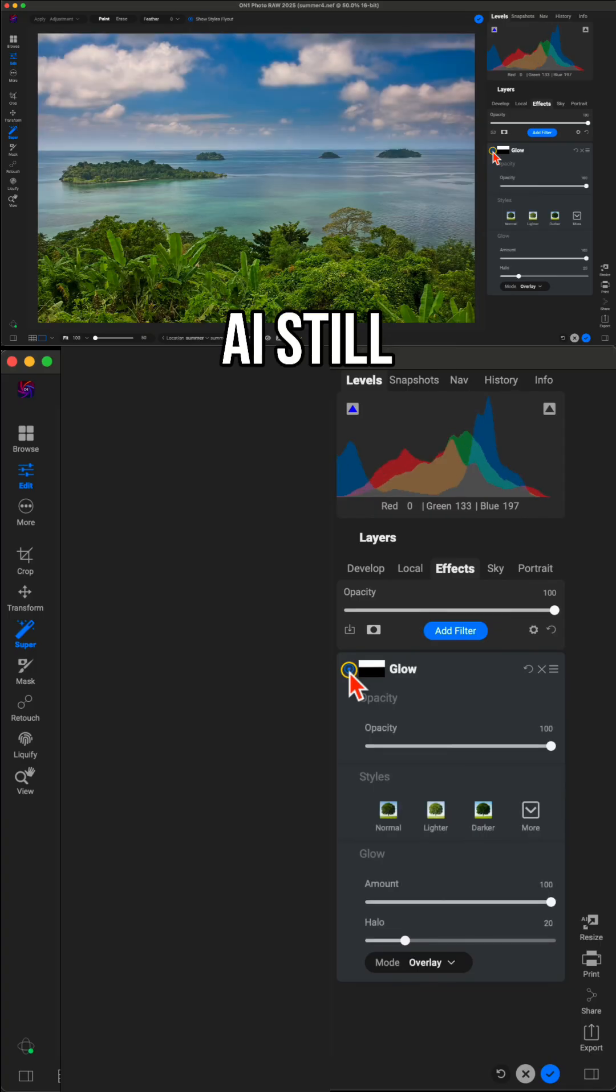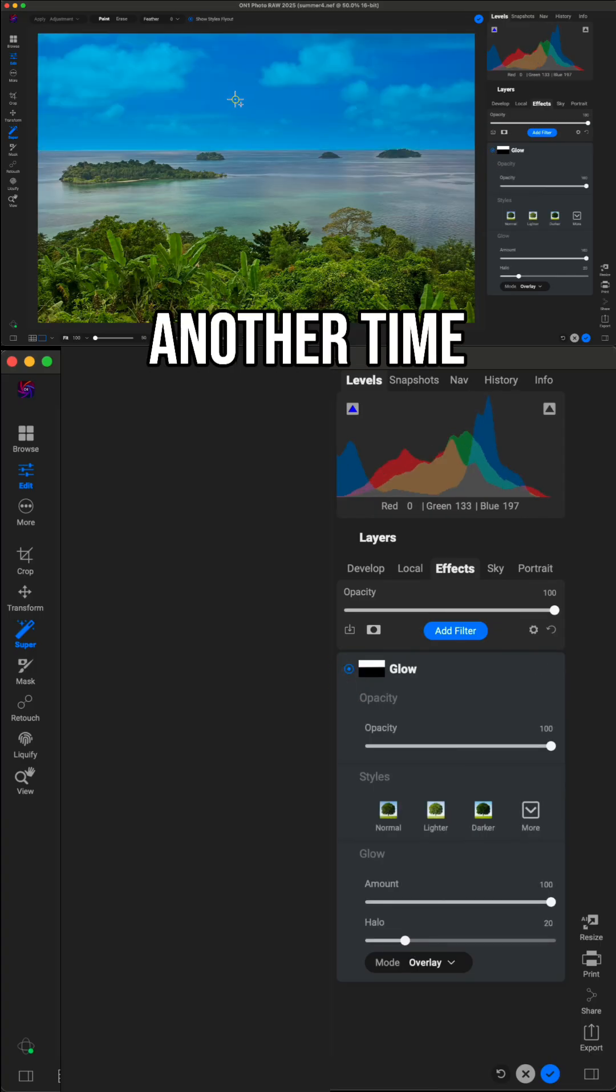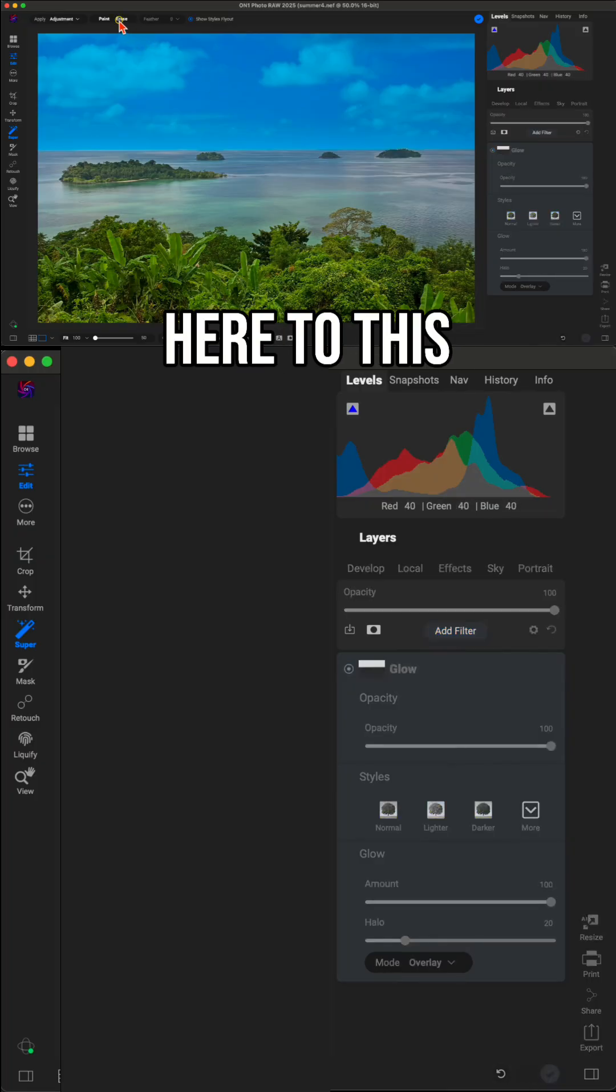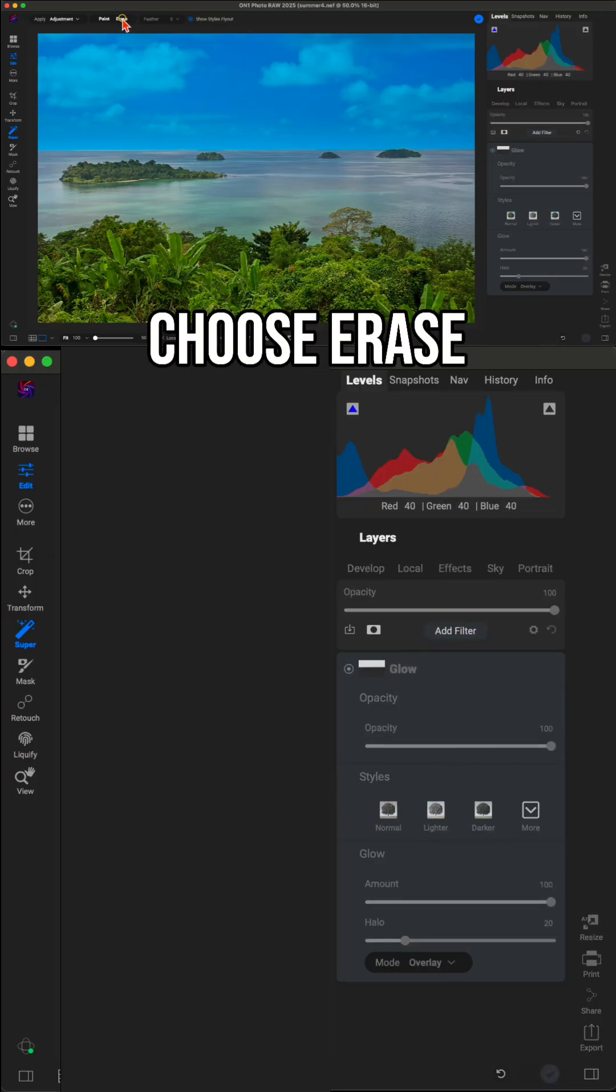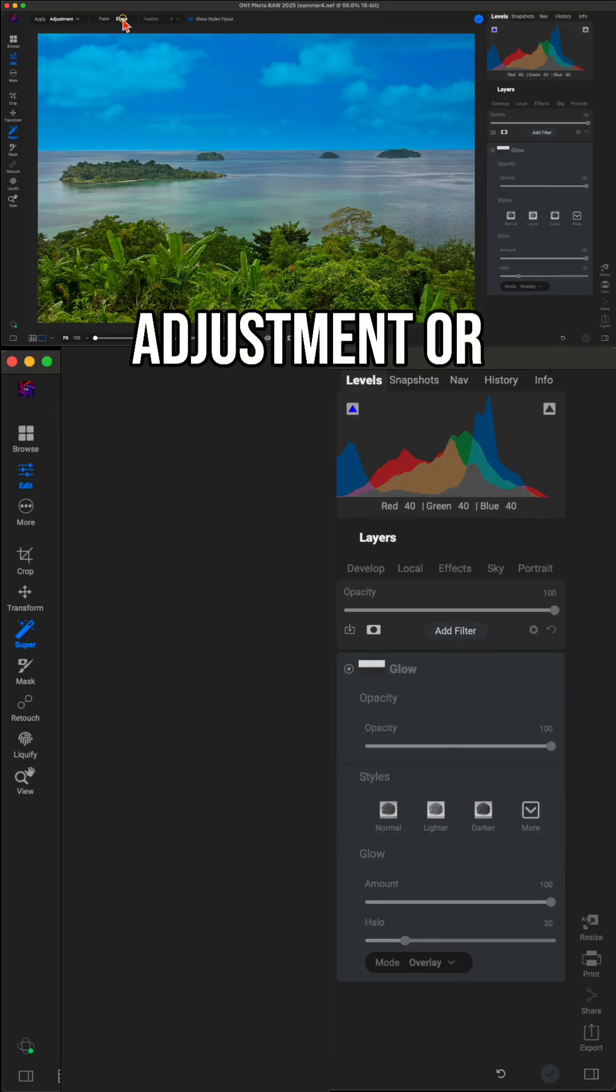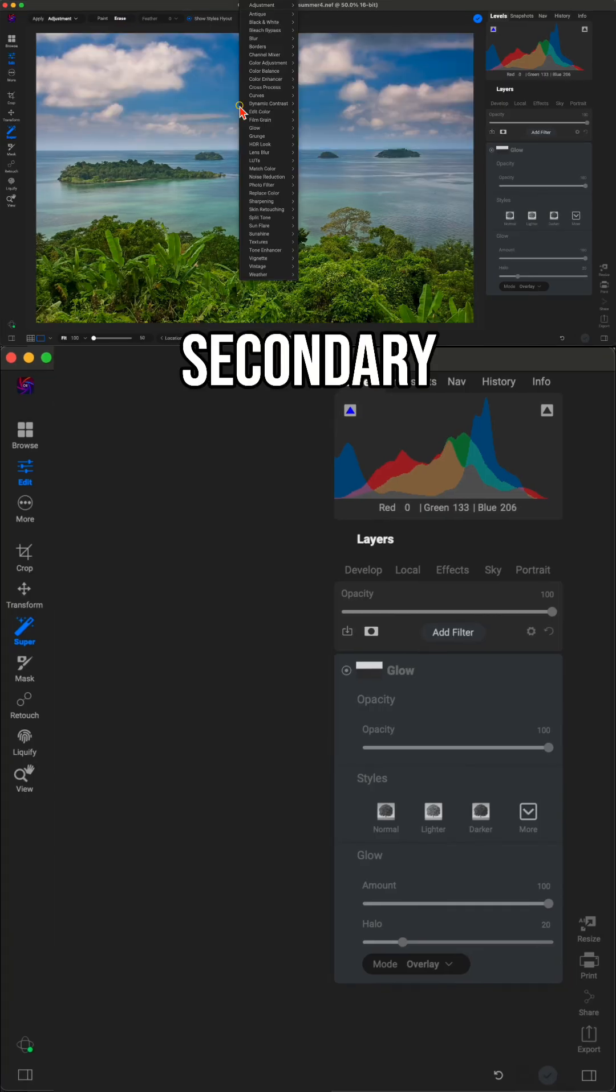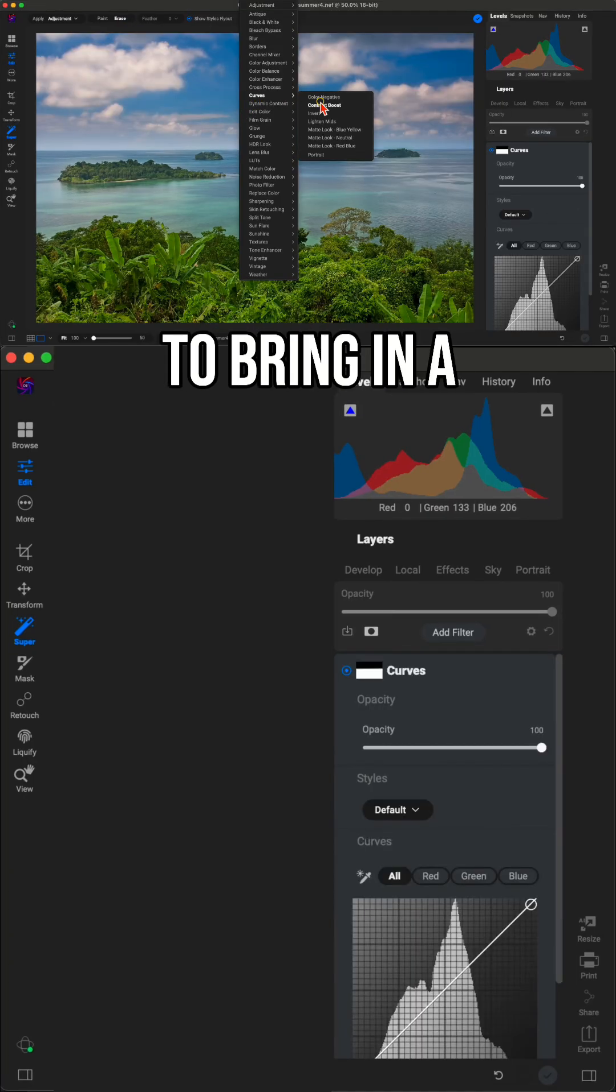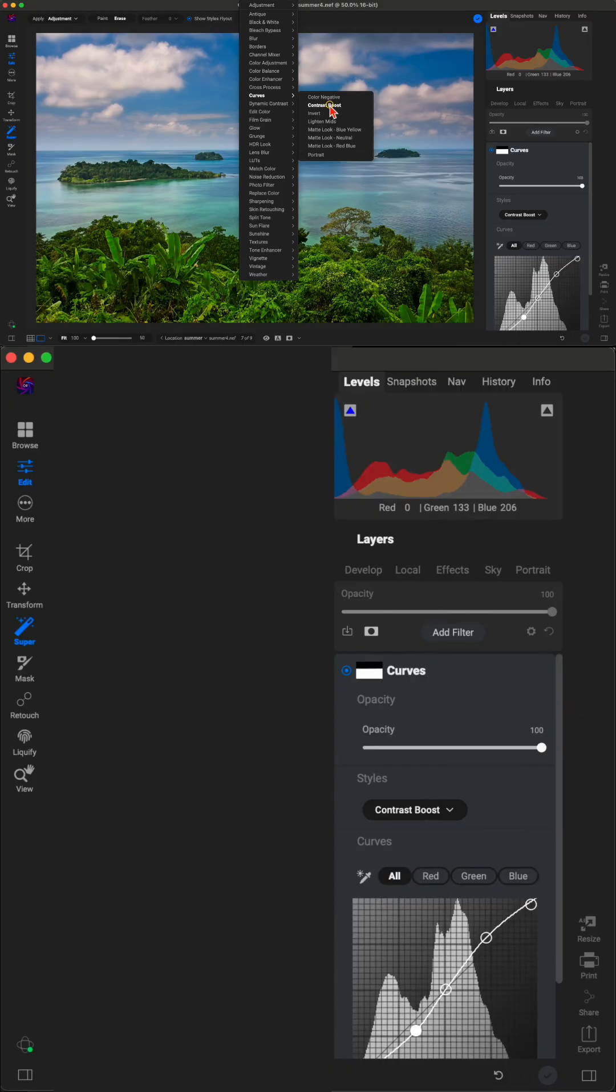Now with Super Select AI still enabled, I'm going to click on the sky another time. Now this time I'm going to go up here to this top tool modifier bar and I'm going to choose erase. That way it protects my sky from whatever adjustment or filter I apply next. So let's secondary click or right click and I'm going to use the curves filter to bring in a contrast boost into my foreground.